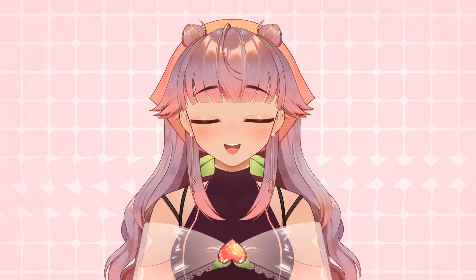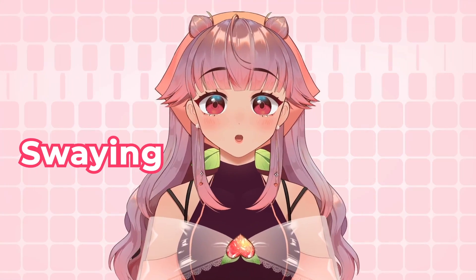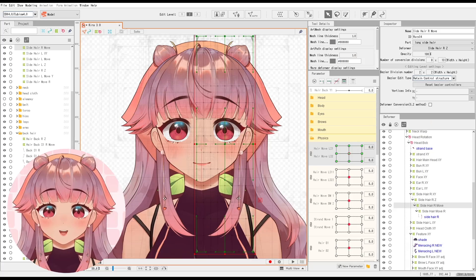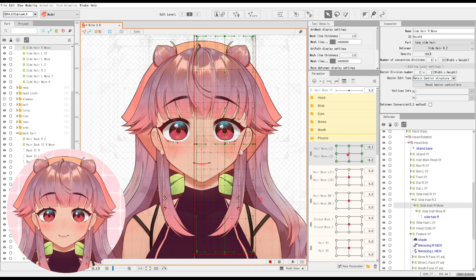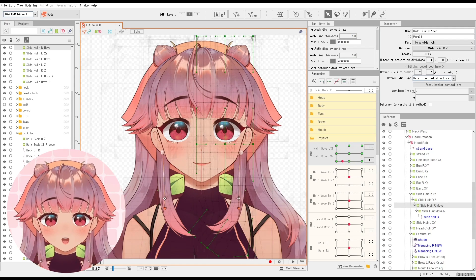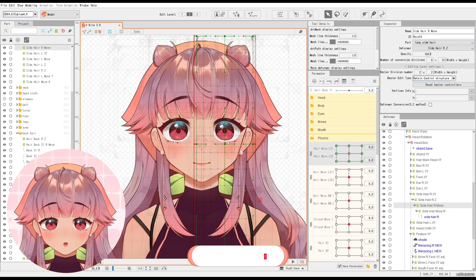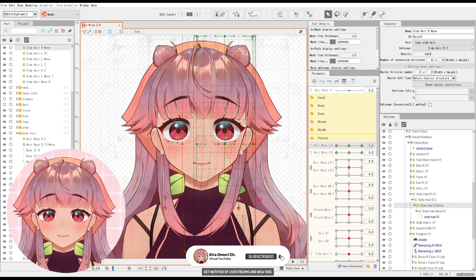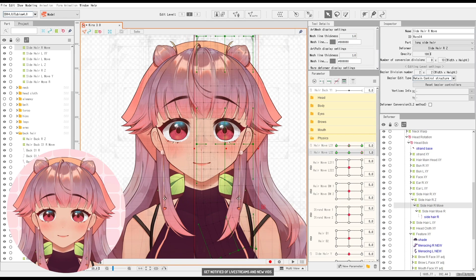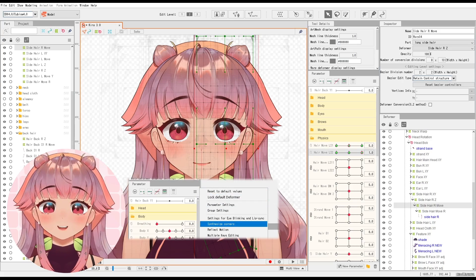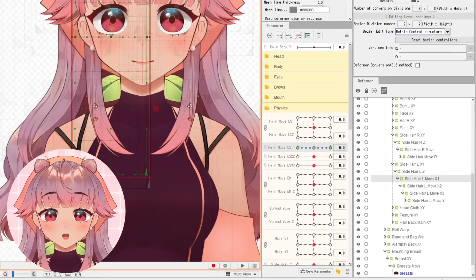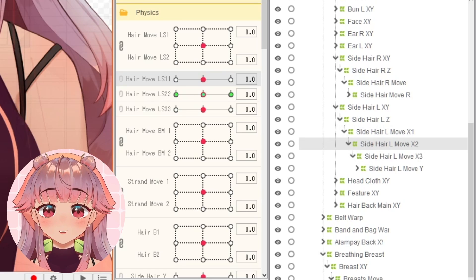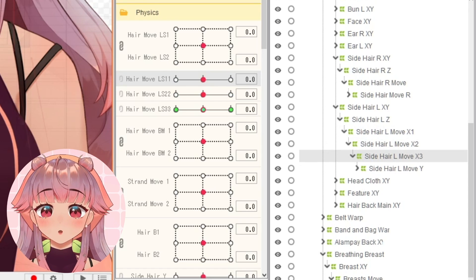Now for hair, the biggest components of movement are swaying and bouncing. Let's talk about swaying first. If you really want to save on the number of deformers you'll use, you can just use one deformer and assign two parameters to it. Here's what the movement looks like. Don't forget to synthesize corners after. You can also use multiple nested deformers with an assigned parameter each for more flowy movement.